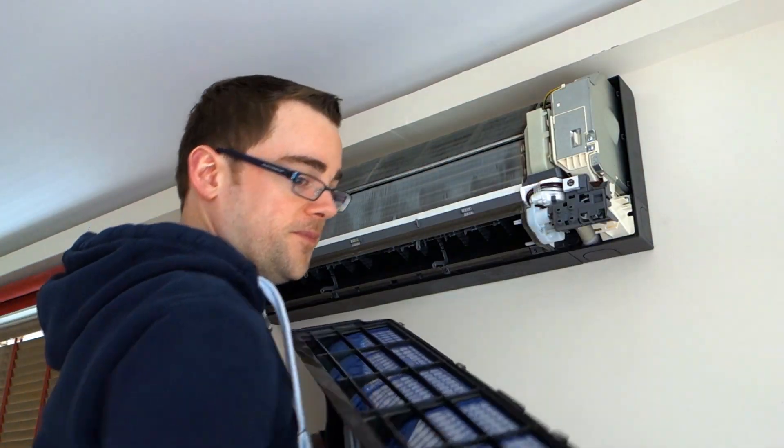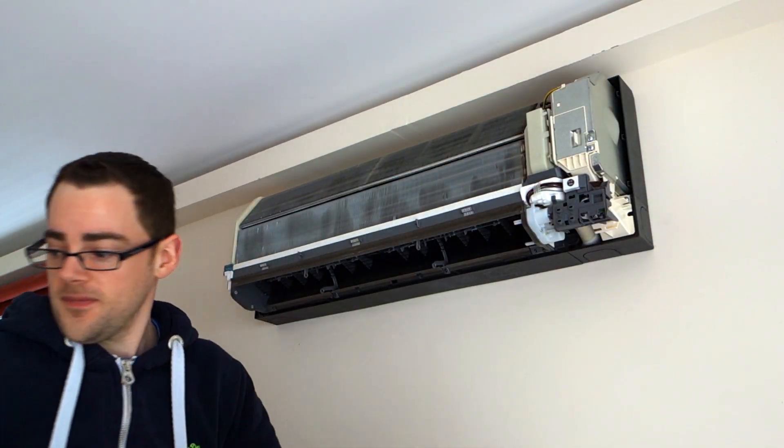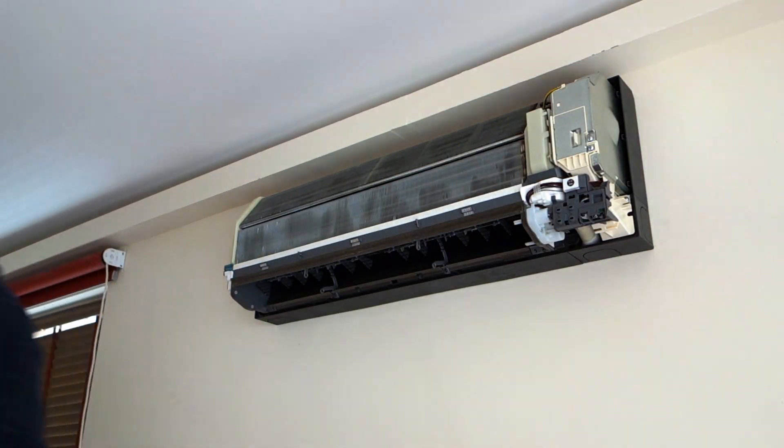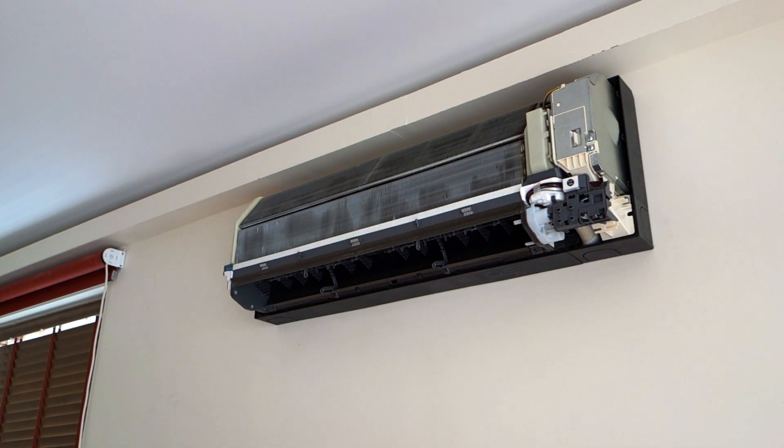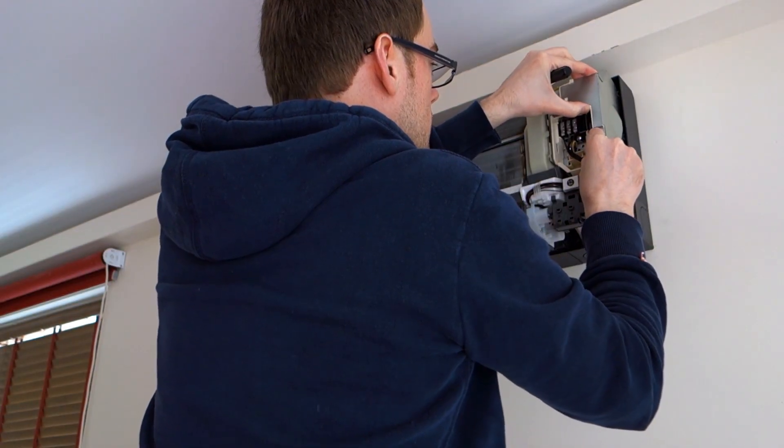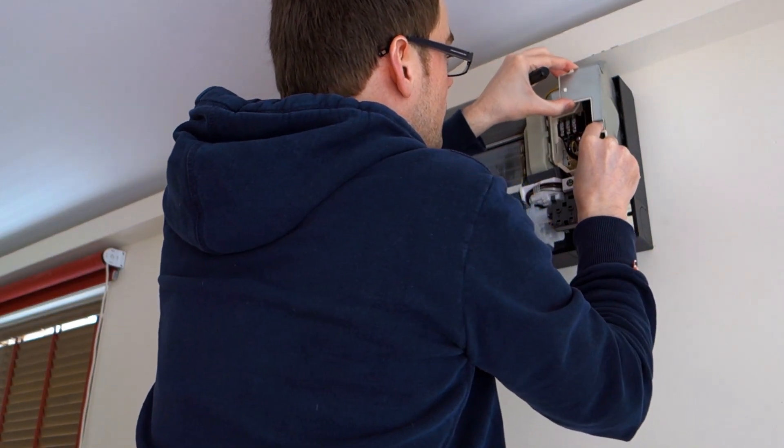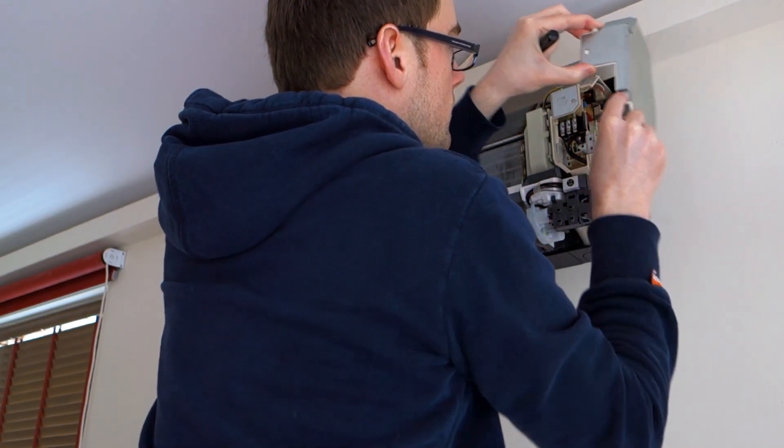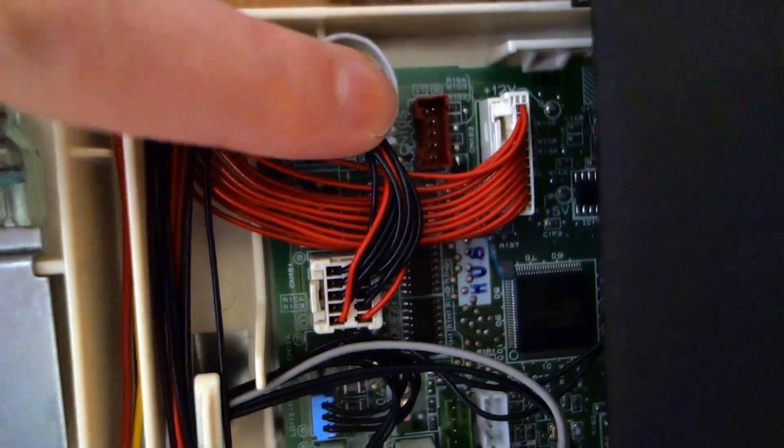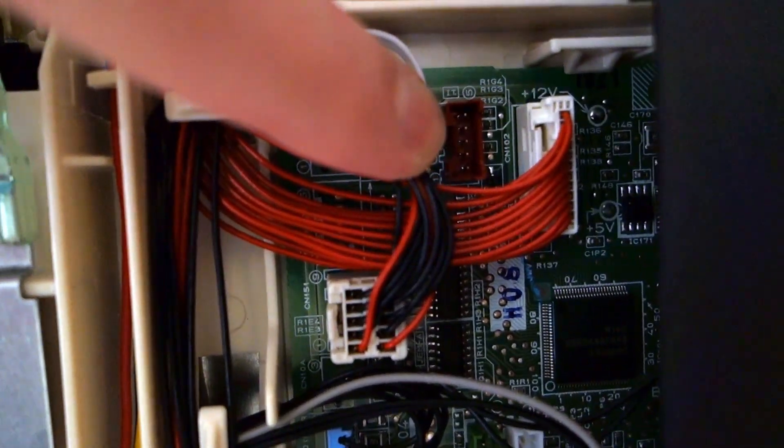Under the plastic cover there's two more screws hiding access to the circuit boards. Take those out and pull off both metal covers. Now we've revealed the circuit board on the right hand side of the unit and the brown connector that joins to our Wi-Fi module.